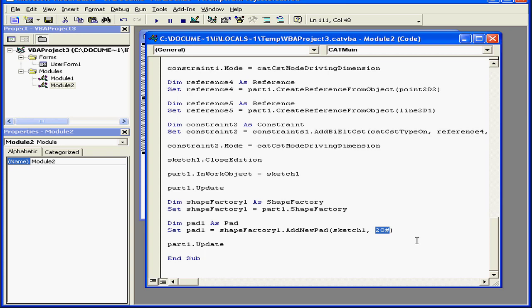If you want to understand what each particular function in this code does, you can simply copy the function and then look it up in the CATIA help file. And this concludes our tutorial about what's been recorded with your macro.